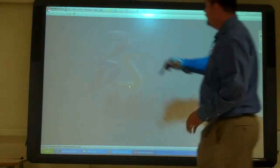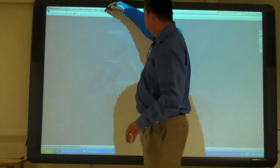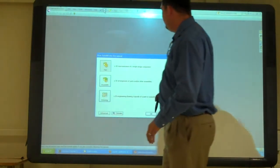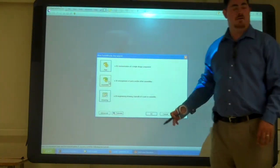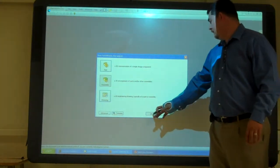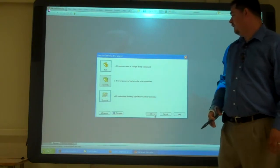Alright. So now we're just going to go New, Assembly, and say OK.